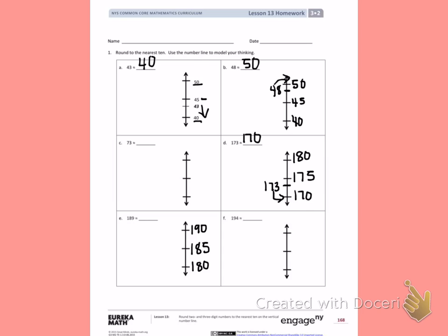For the next one, I have 194. Still counting by 10s, so I have 190, and 10 more than that is 200. My halfway number is 195. Place 194 on the number line and decide if you'll round down to 190 or up to 200.